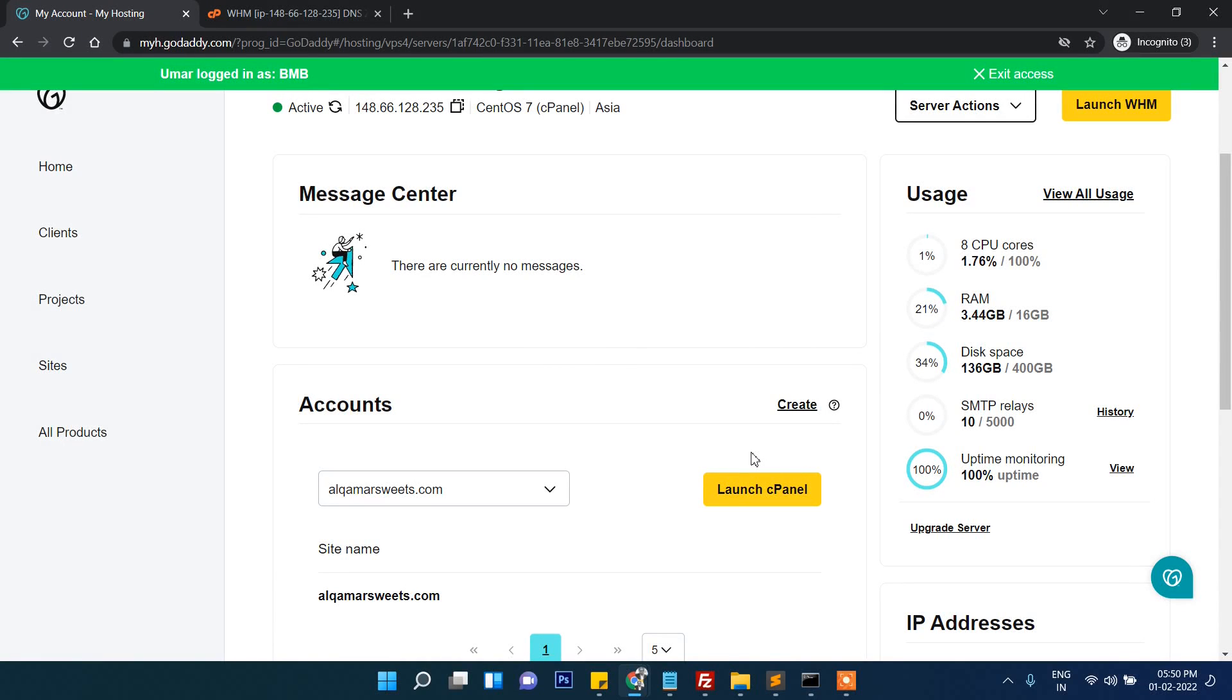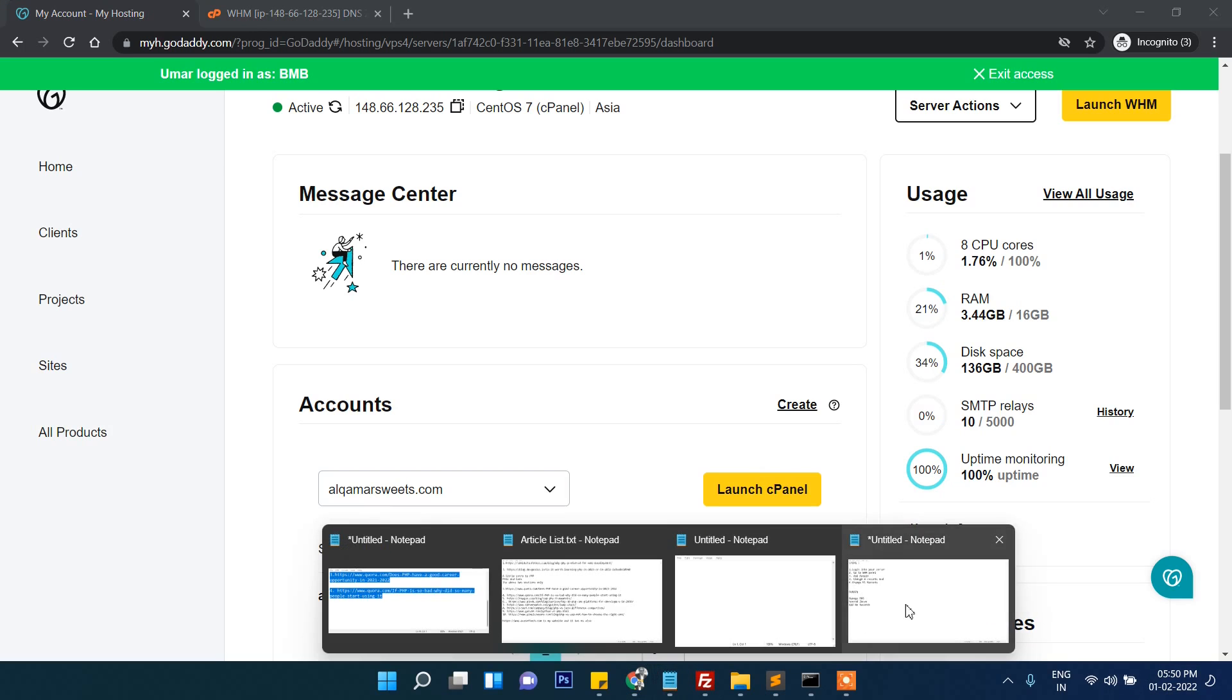Hi friends, welcome to Tutorial Race. In this video you are going to learn how to set up a VPS server, how to add a domain into your VPS server, and how to point the name server into your domain. First of all, these are the steps we are going to follow.